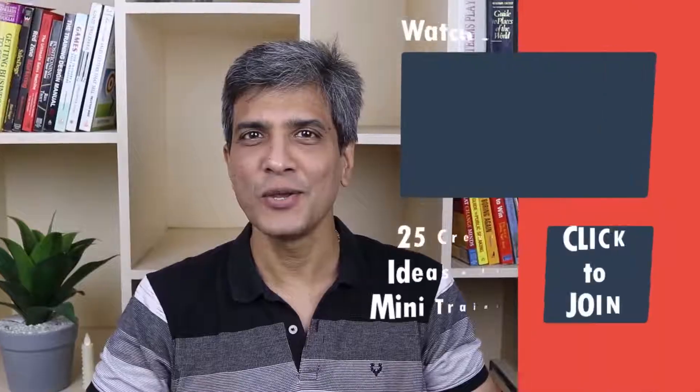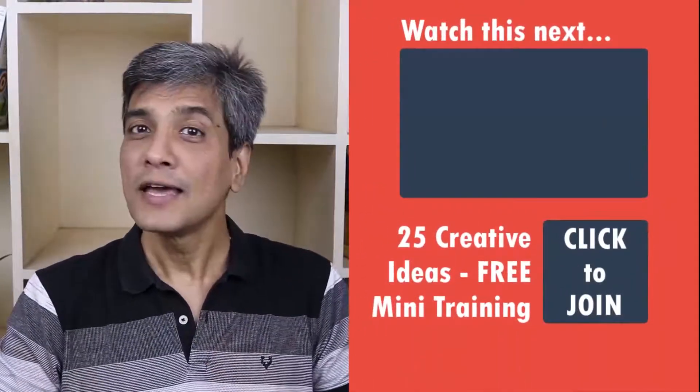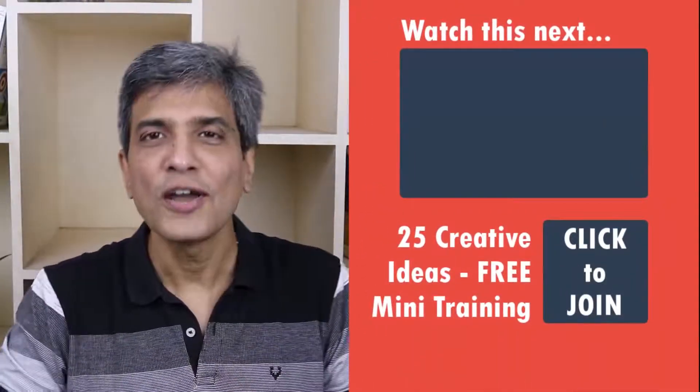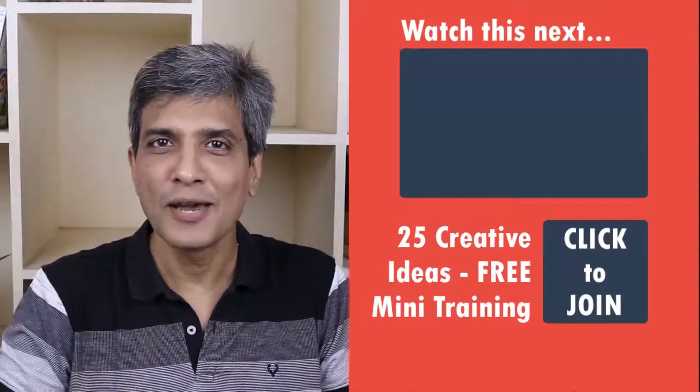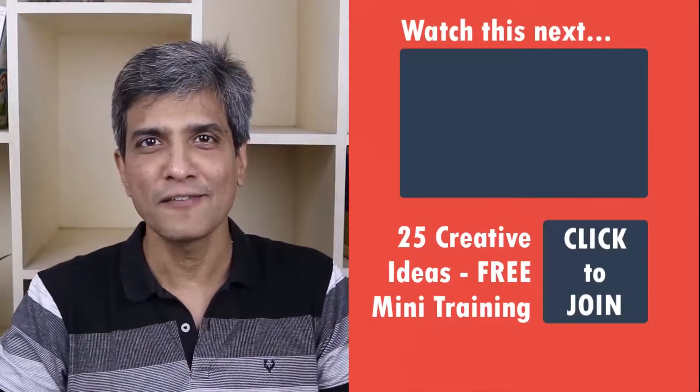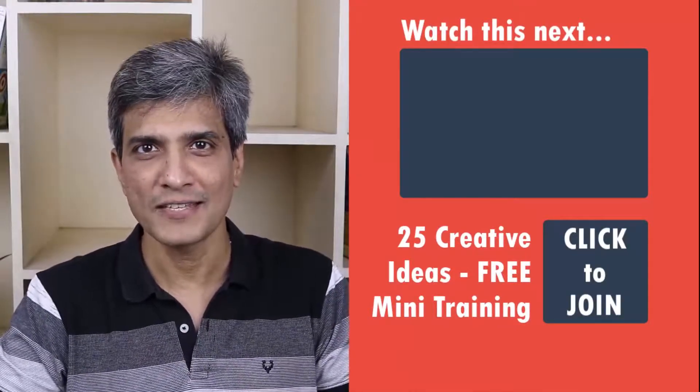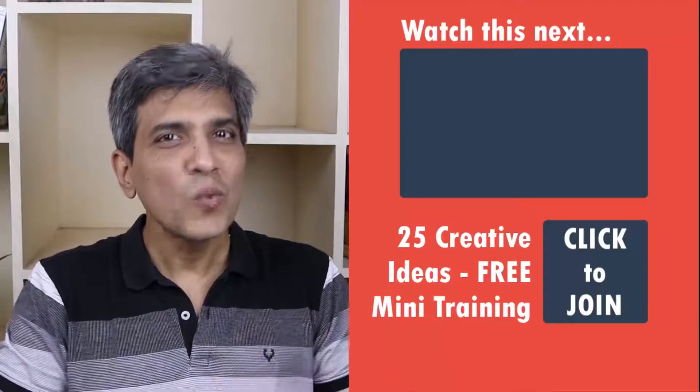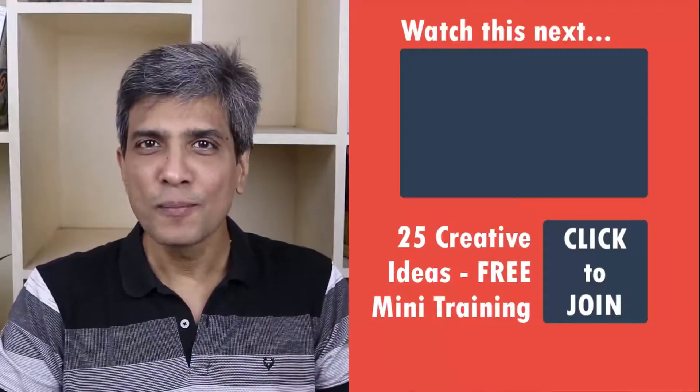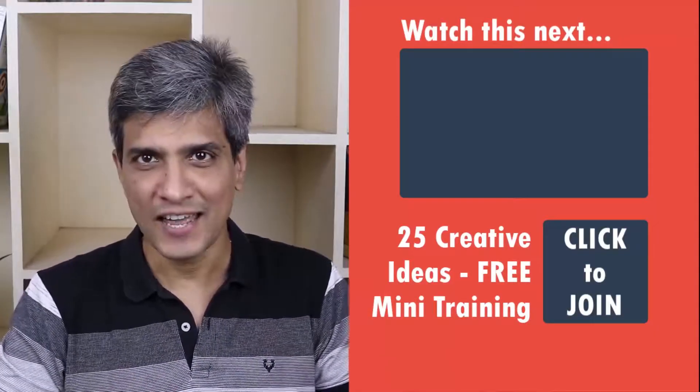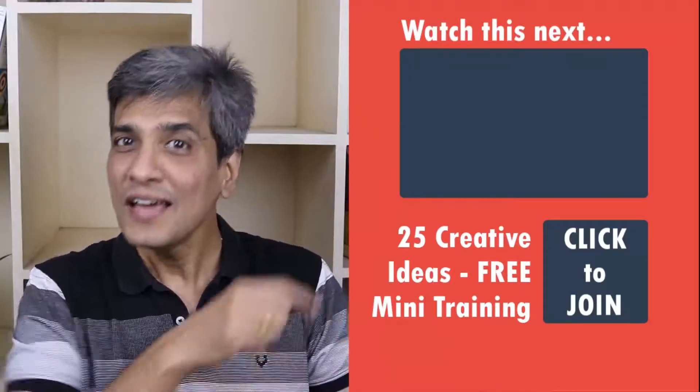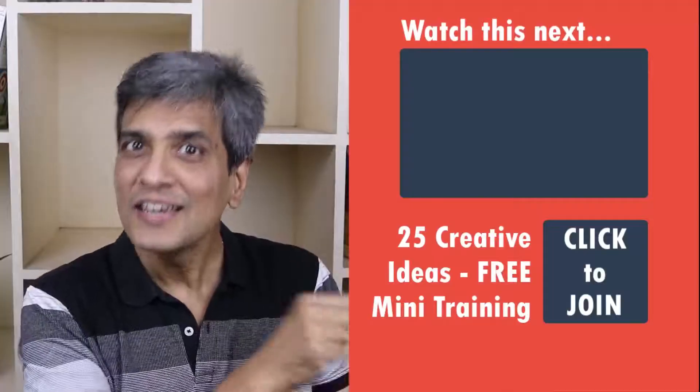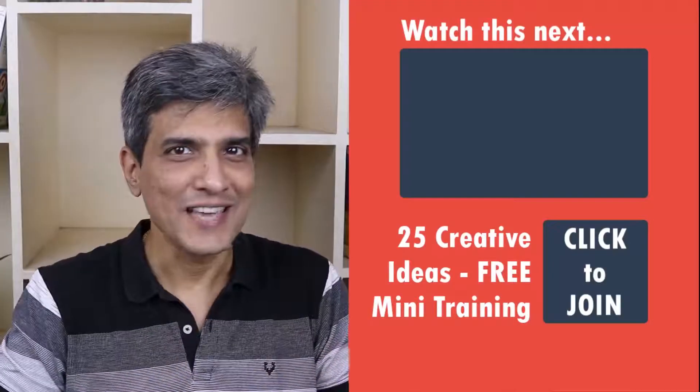Do you want to learn some simple and creative PowerPoint ideas you can use in your next presentation? Then click on the link here to join our five day free email course called 25 creative PowerPoint ideas. These are simple, quick and useful PowerPoint ideas I have not shared elsewhere. So go ahead, click on the link, join the course and I will see you inside.